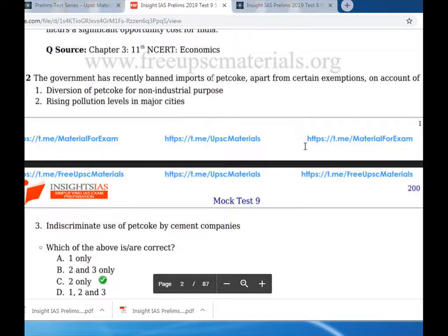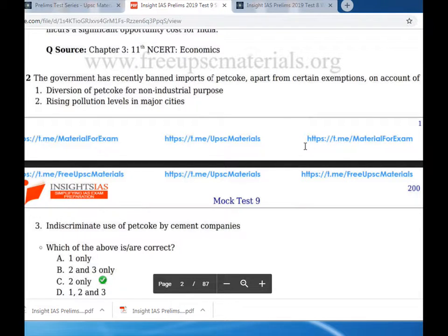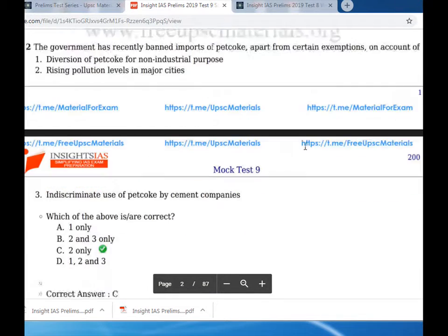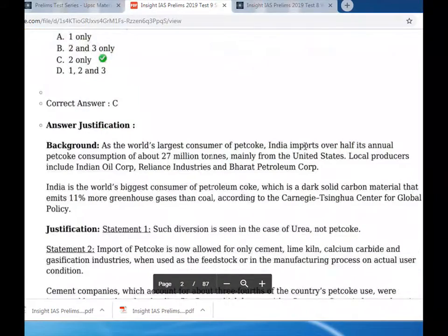Question two: the government recently banned imports of pet coke, apart from certain exemptions. Statement one - diversion of pet coke for non-industrial purposes - is not correct. Statement two - rising pollution level in major cities - is correct. Statement three - indiscriminate use of pet coke by cement companies - is not correct. Only statement two is correct.